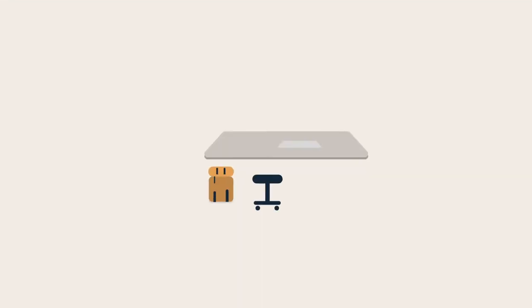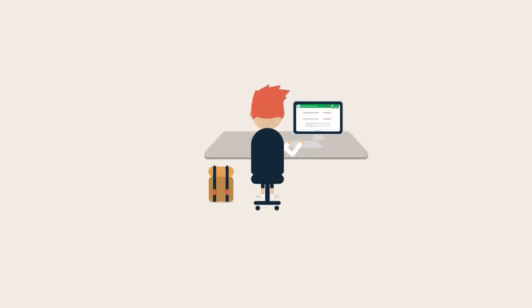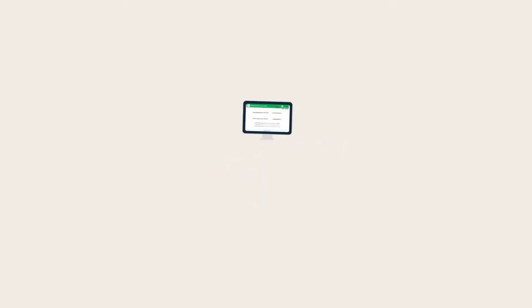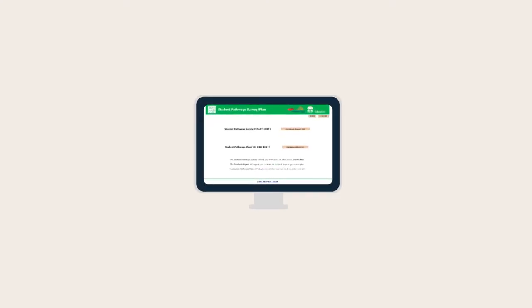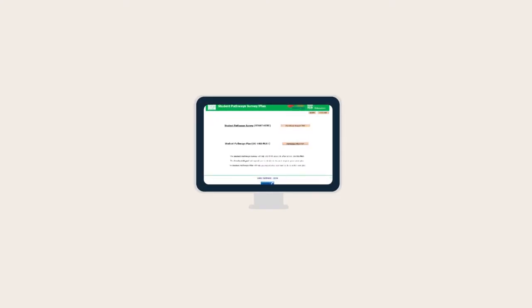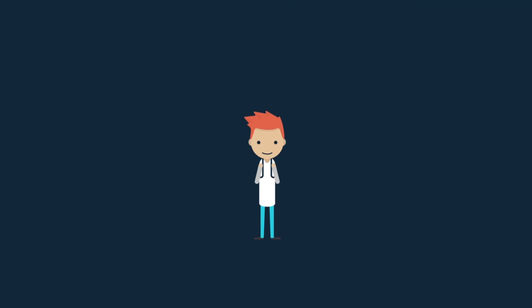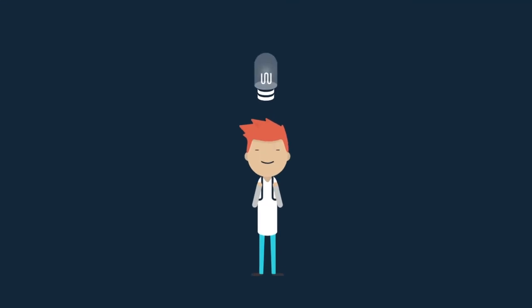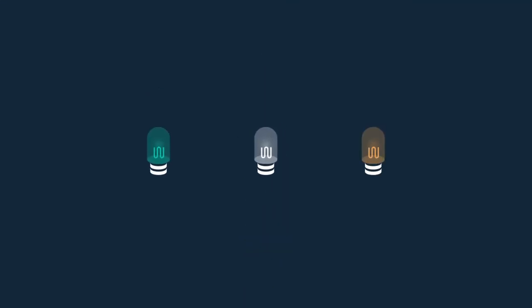Your next step is to open your Student Pathways Plan, which you can also access at any time through the Student Portal. The Student Pathways Plan allows you to record your ideas of how you're going to action your future work, study and career plans,